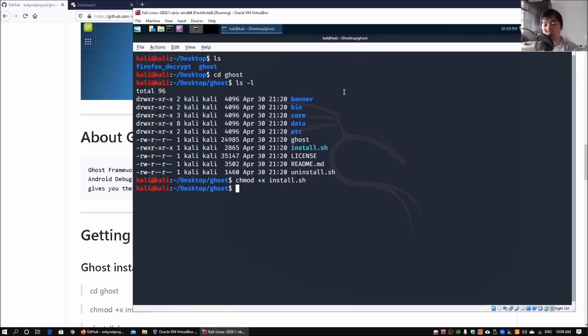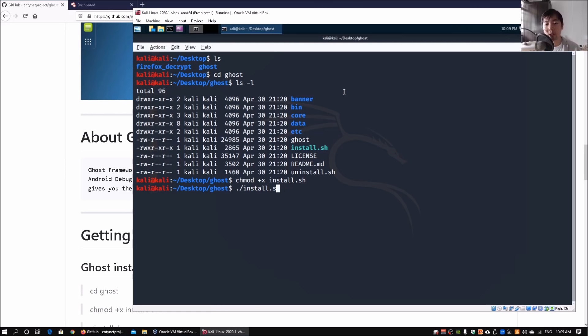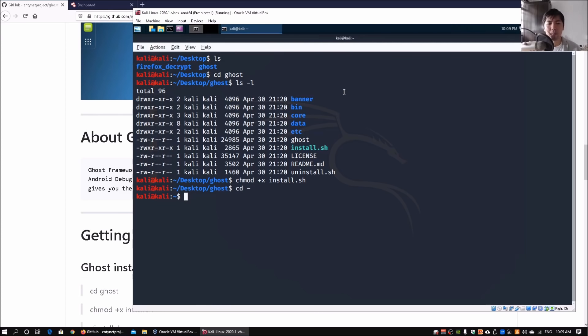Enter ./install.sh and that will begin the installation process of Ghost. It will start downloading all the dependencies required to run the Ghost Framework. Once you have the framework installed completely into your Kali Linux box, the next thing...